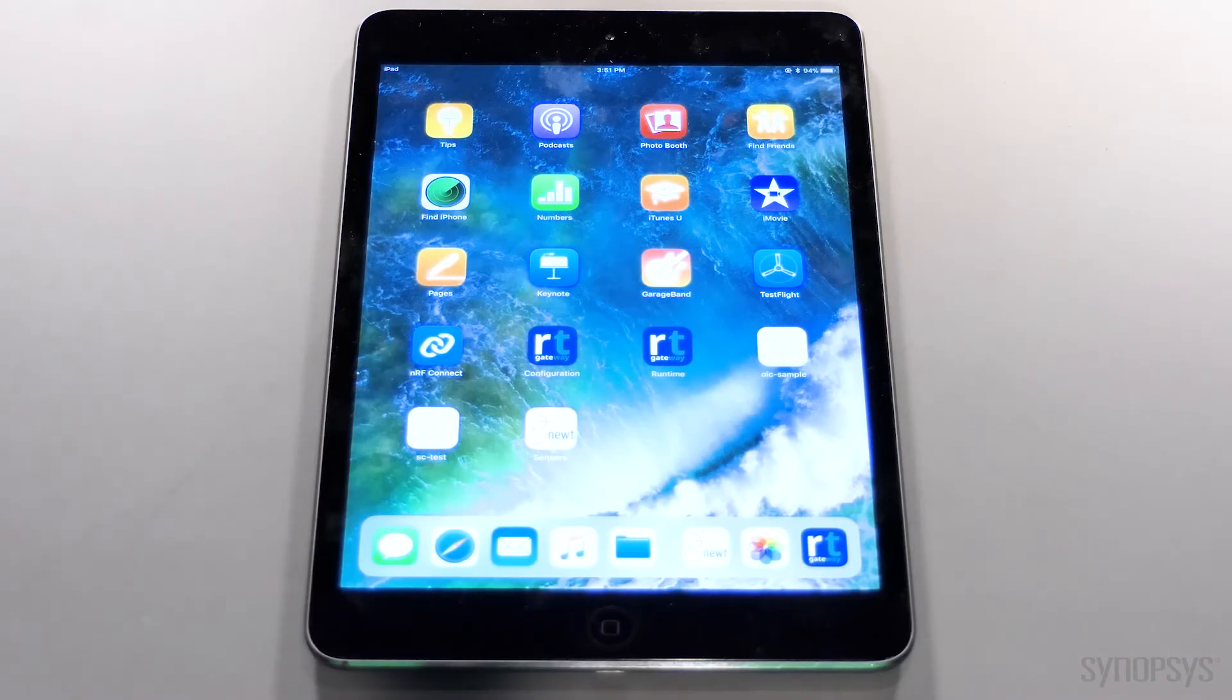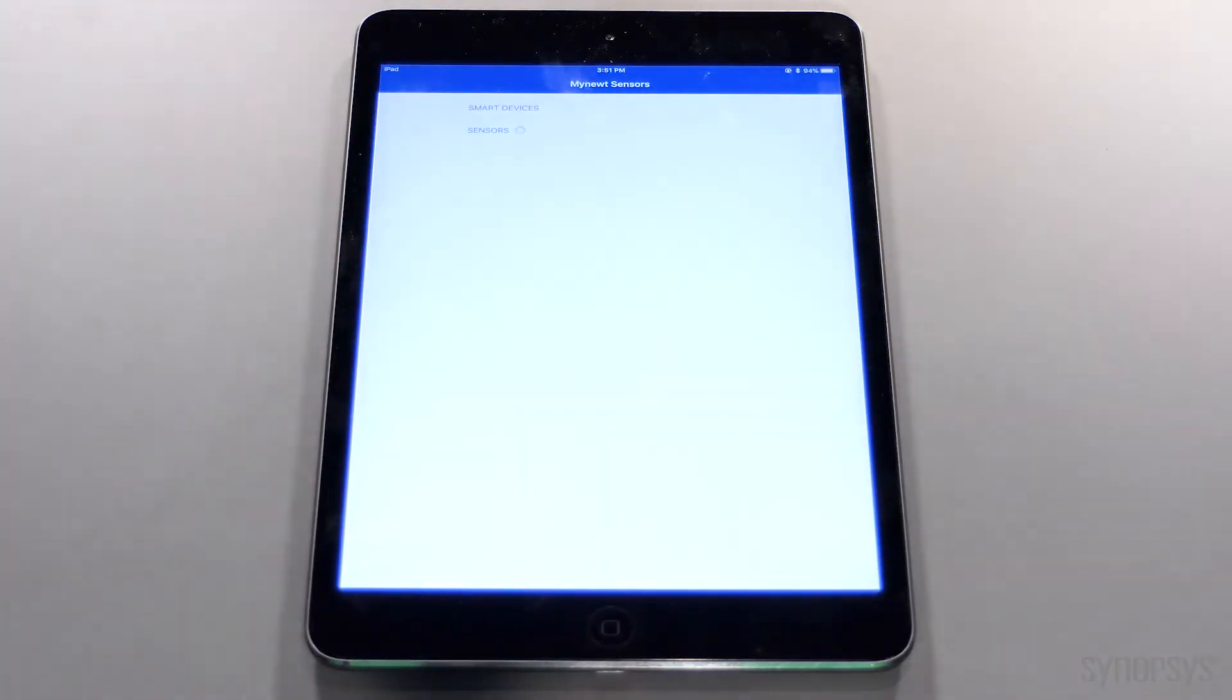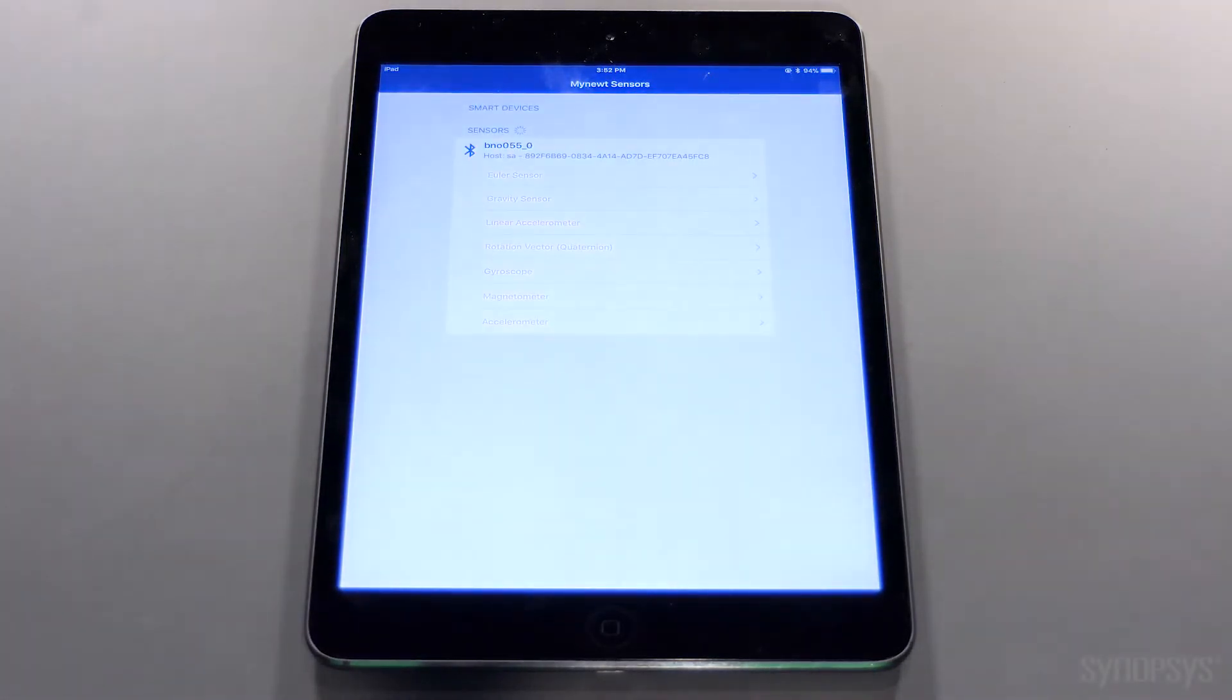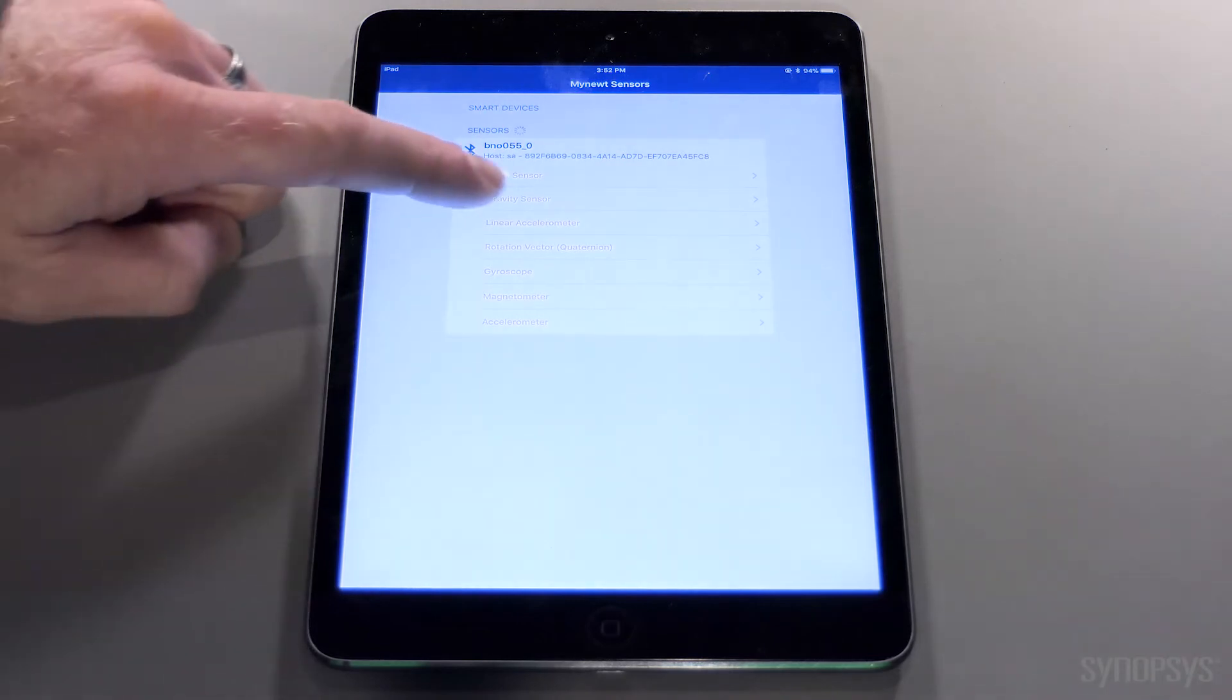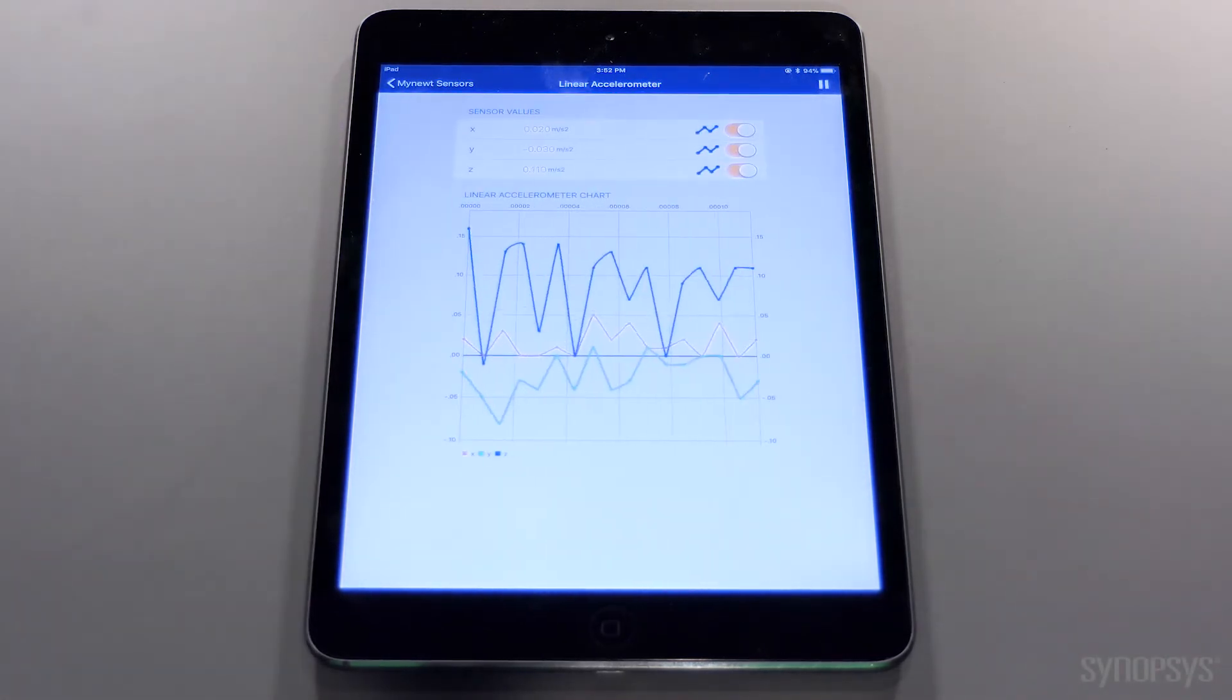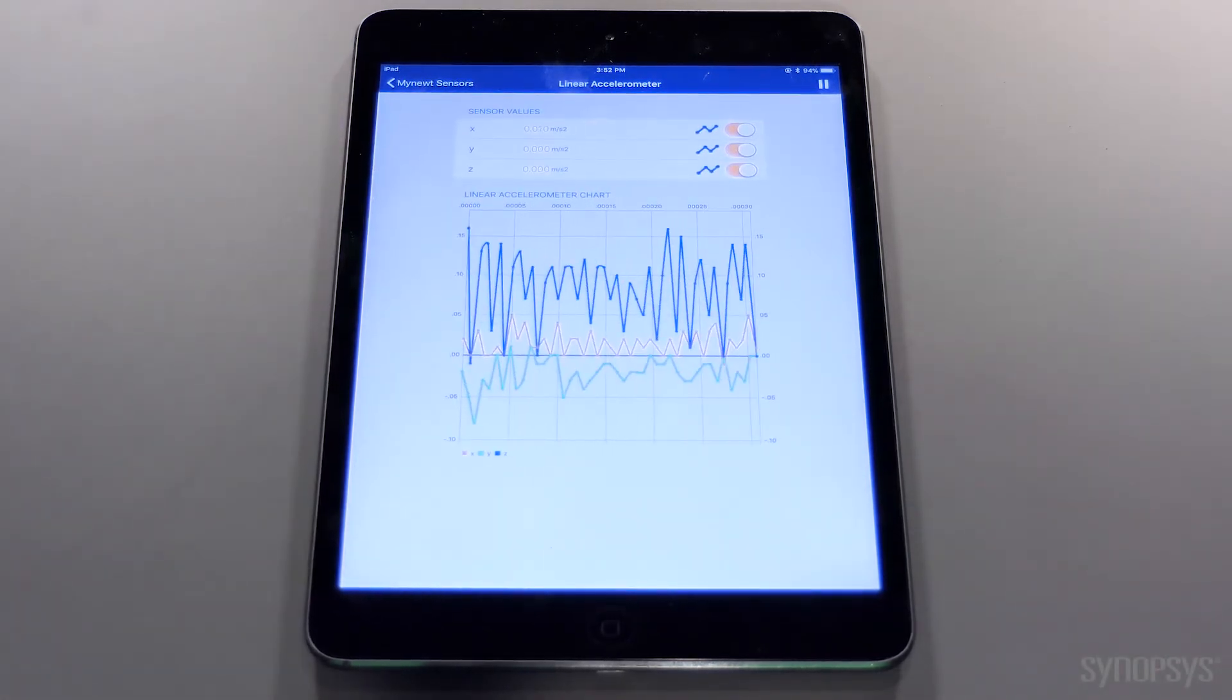The demo is shown via the MiNute sensor app available on a tablet. This shows streaming data of the linear accelerator on the Adafruit sensor board. Through our partner at Runtime.io, we support the open source Bluetooth Low Energy stack called NIMBLE.